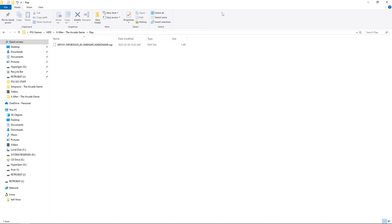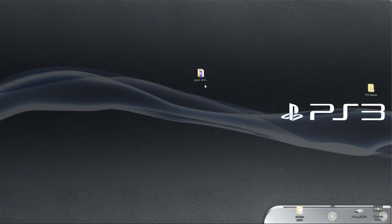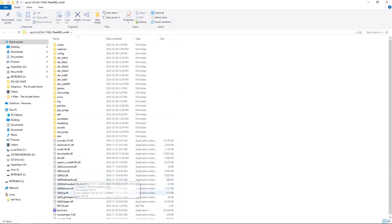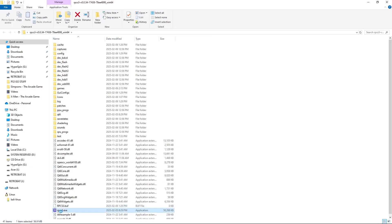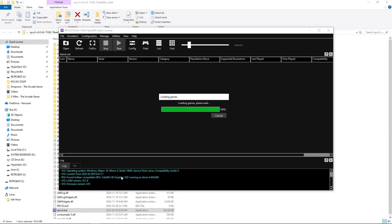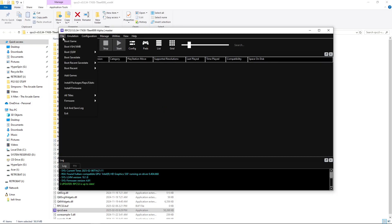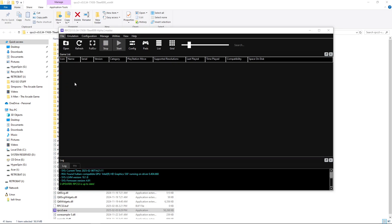So, what I'm going to do is I'm going to launch up RPCS3. And, basically, I'm going to go to File, Install Packages, RAPs, EDATs.